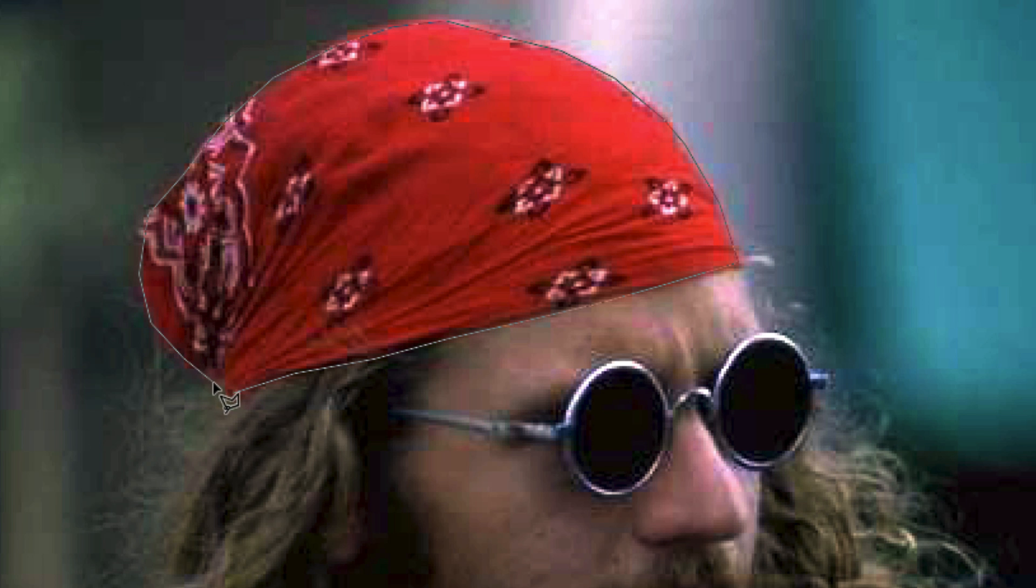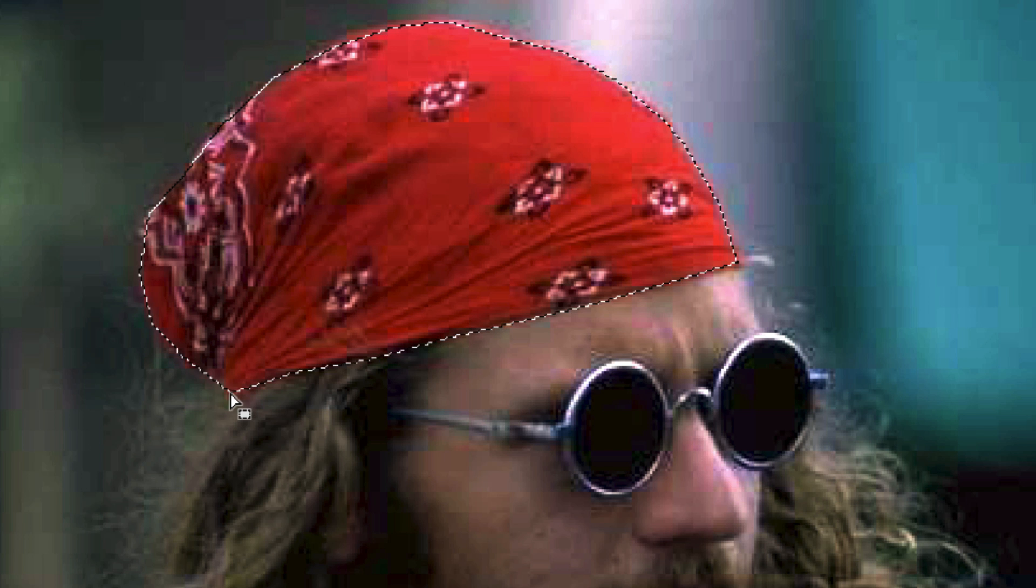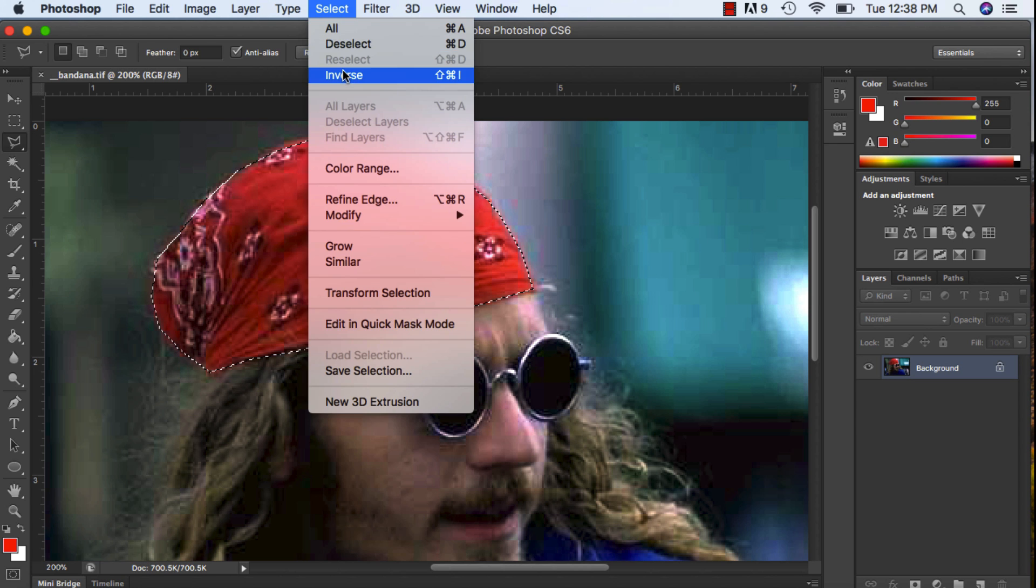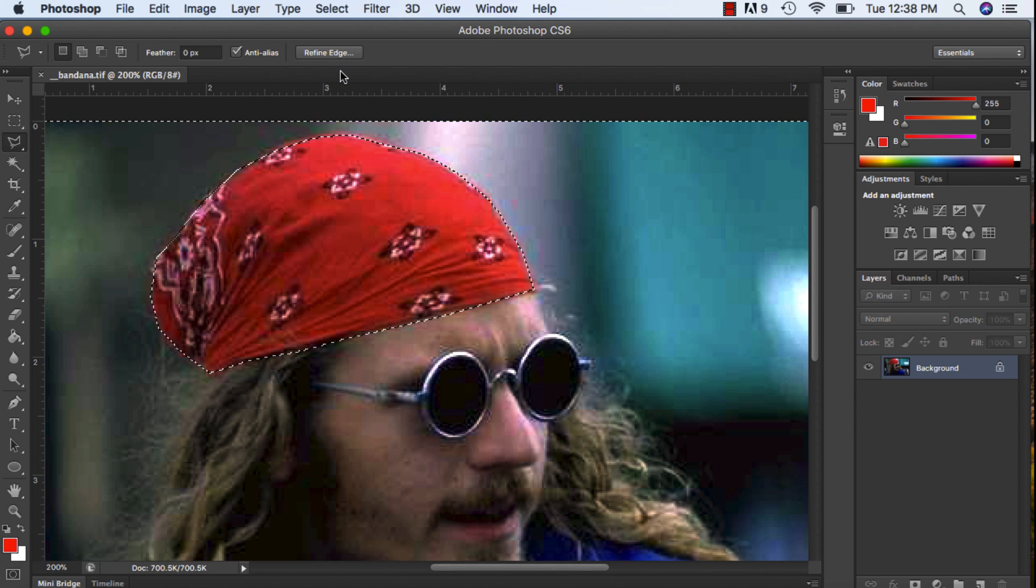One thing to note is your last point and your first point always have to meet. When you see that little circle there, it is telling you that you've hit your first point so you can now click and you have a selection. What we're going to do is go up to the top, select Inverse, and now the background is selected, his bandana is not.